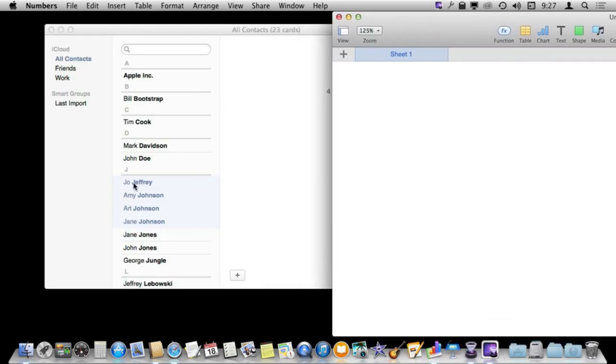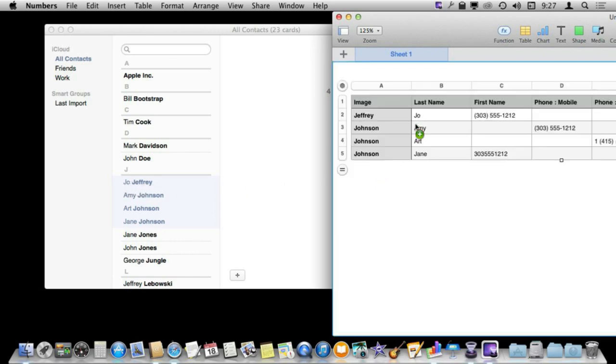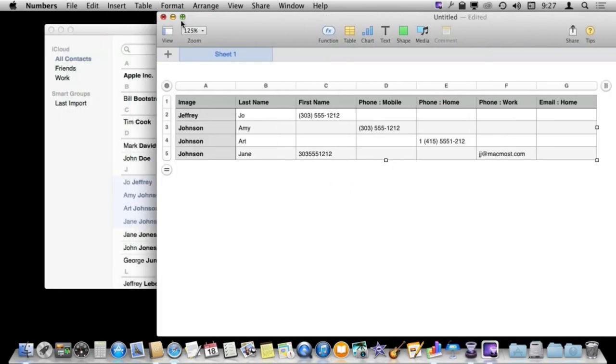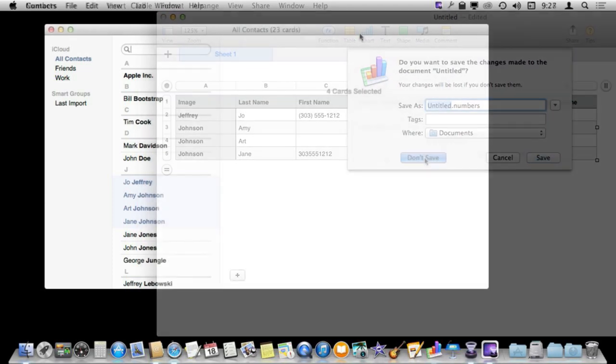You can select all or just some of the contacts, drag and drop them into Numbers and it creates a new table with all the information there. So you have that option there as well.